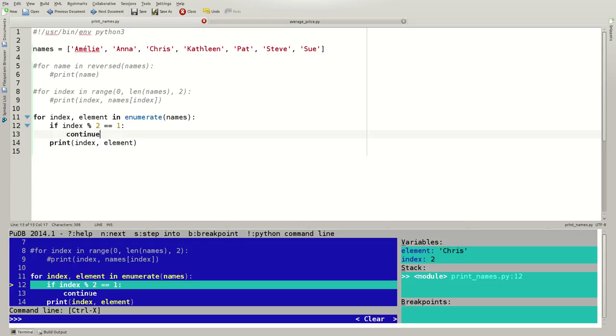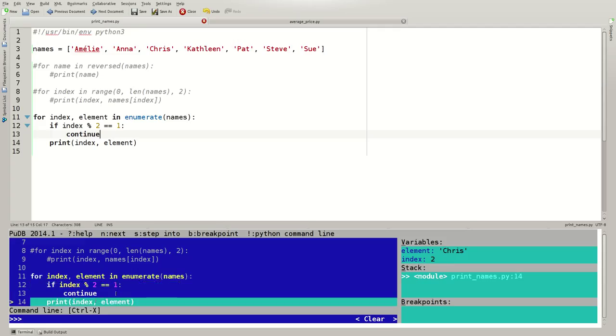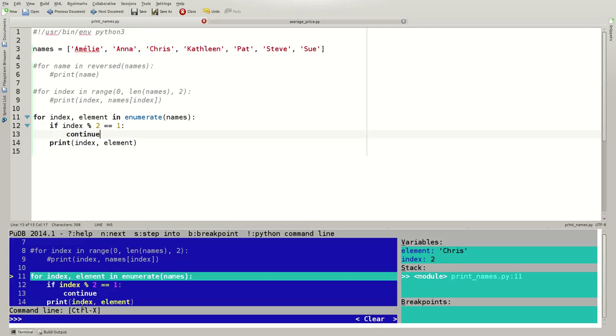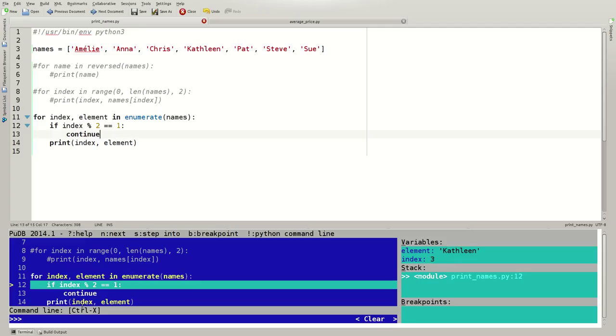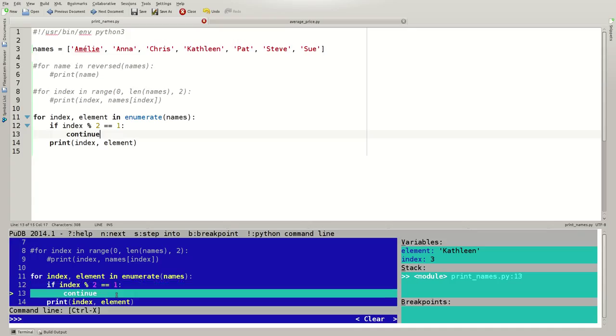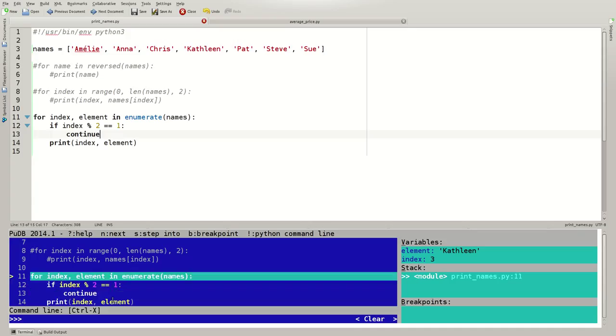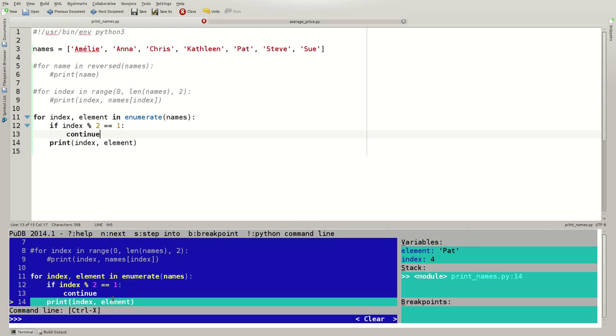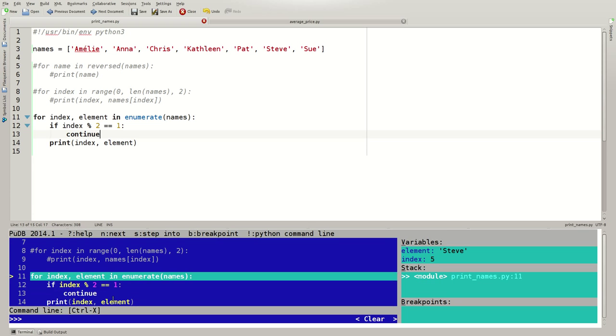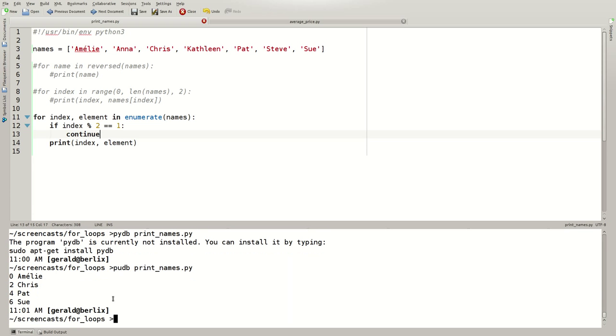Now it's 0 again, 0 is not 1, so we print it. Now the remainder is 1 again, 3 over 2 is 1 with 1 remainder, 1 is 1, and we continue, and so on. The output is 0 Amelie, 2 Chris, 4 Pat, and 6 Sue.